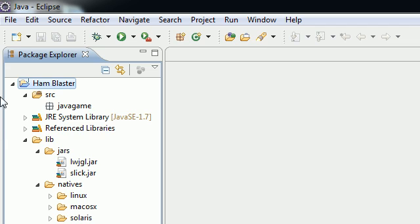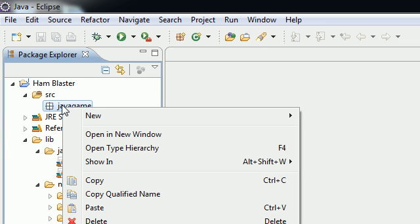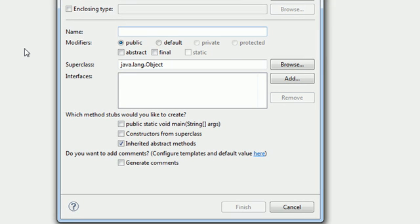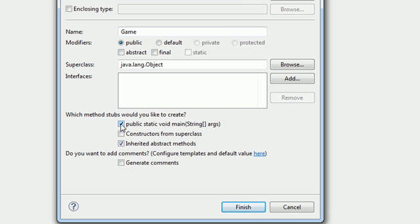Right-click your Java game package, or whatever you named it, and we need to make a new class — so New Class. Each state is going to have its own class. You'll have the menu class which has the main menu with options like Start, Quit, and Exit, and we'll also have the playing class for the playing screen. But before we jump into making those screens I need a class called Game. Name this Game and include the main method in here, then hit Finish.